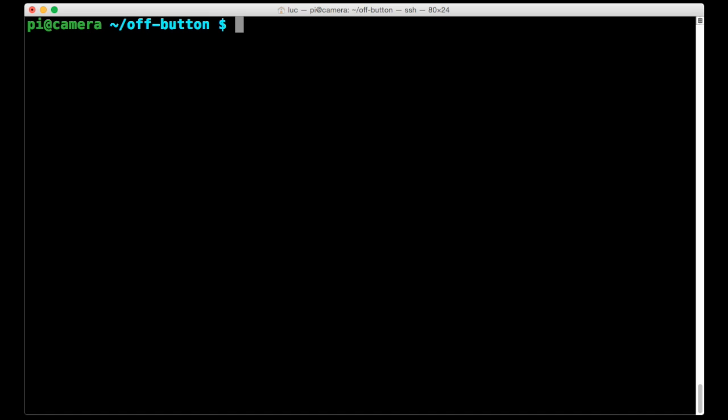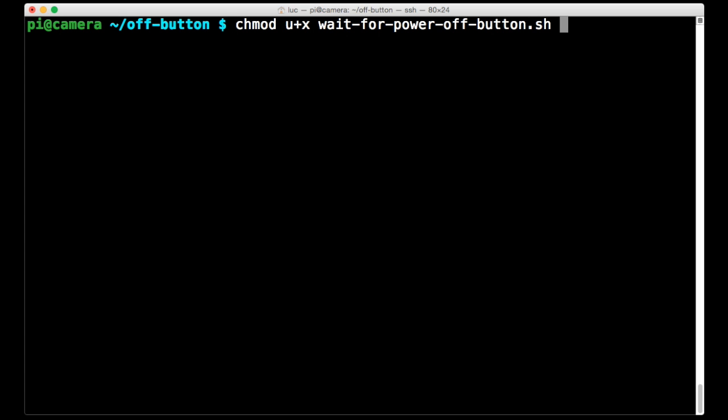So back at the command line. And what we want to do is to make that script executable so we can run it. So we can go chmod u+x. And the script is called wait for poweroffbutton.sh. So I'll just do that. And that makes it executable for the owner of the file. In this case it's the PI user.